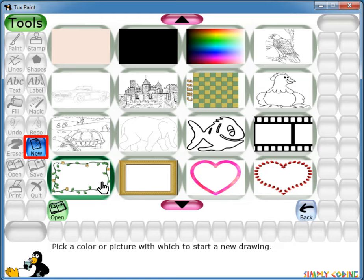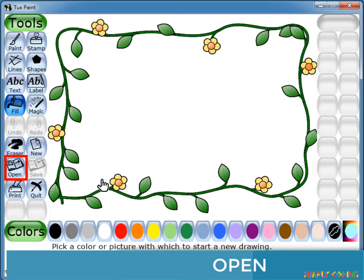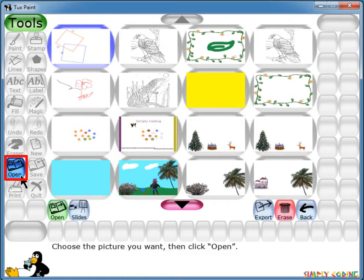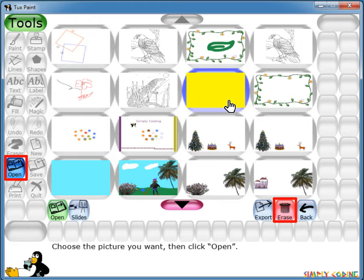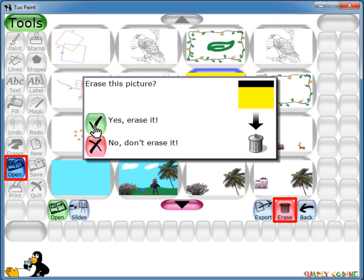Below New you will see the Open option in the lower left corner of the toolbox. This shows you a list of all the pictures you have saved. Use the up and down arrows to scroll through the list of pictures. It also shows a Delete option, where you can select and delete any of your drawings. You can click Open or just double-click on your selected drawing.